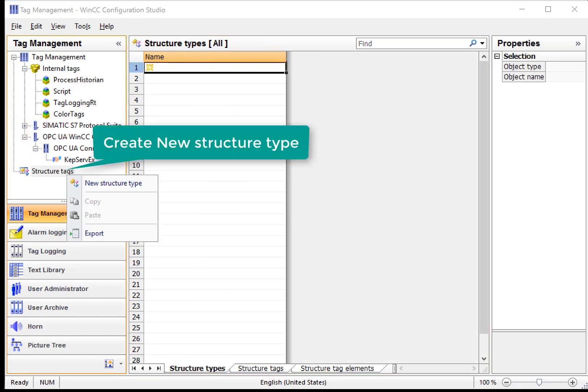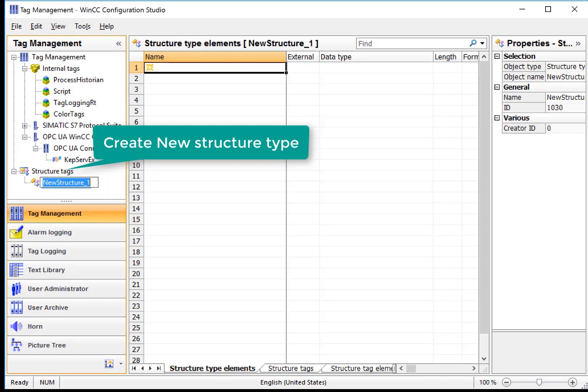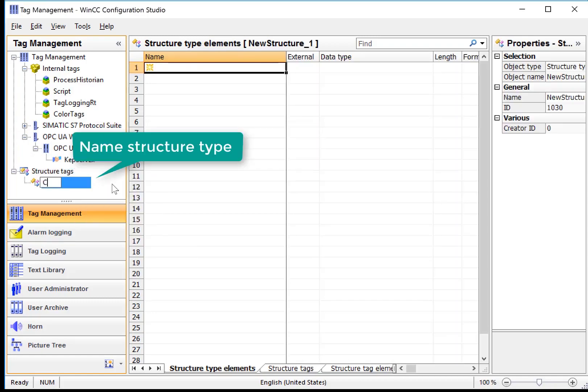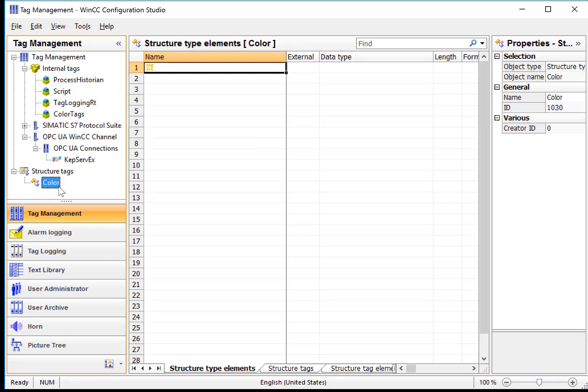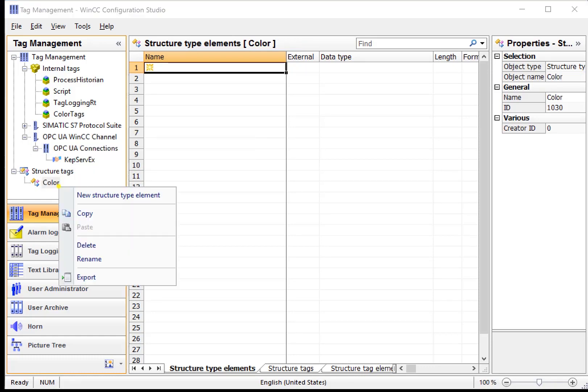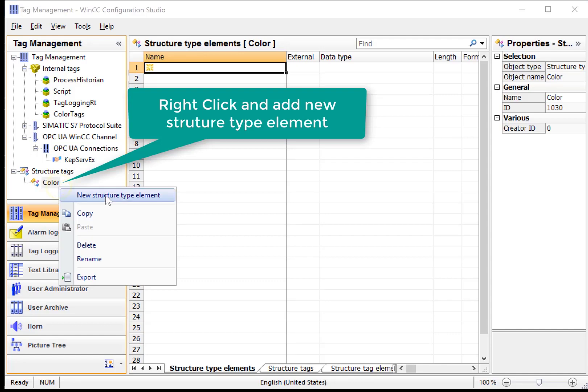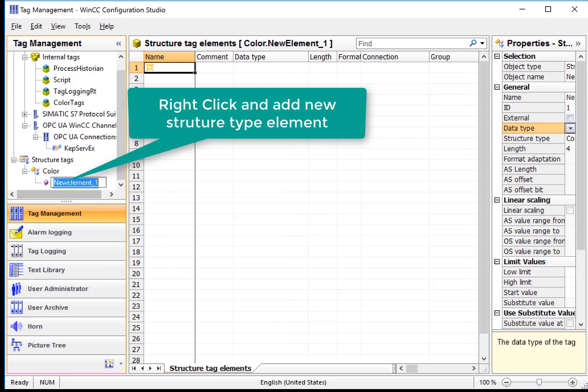To get started, I'm going to right-click on Structure Tags and choose New Structure Type. I'll give it a name, color. And then I'll start by adding elements to this new data type. Right-click, New Structure Type Element.